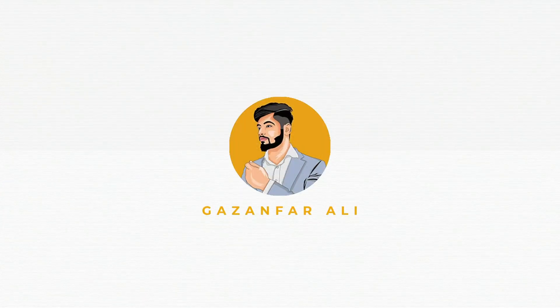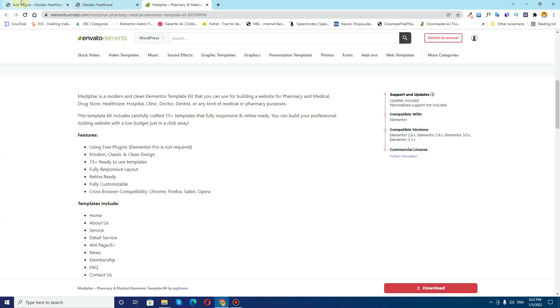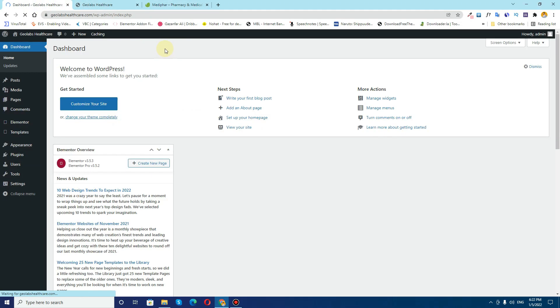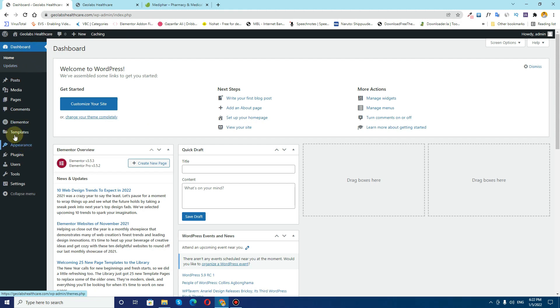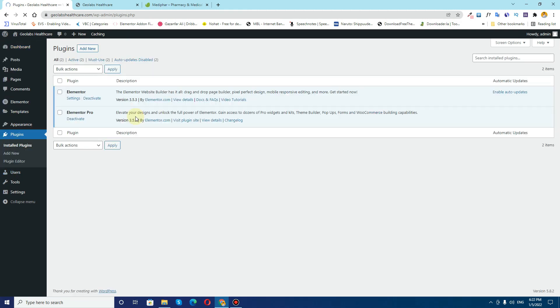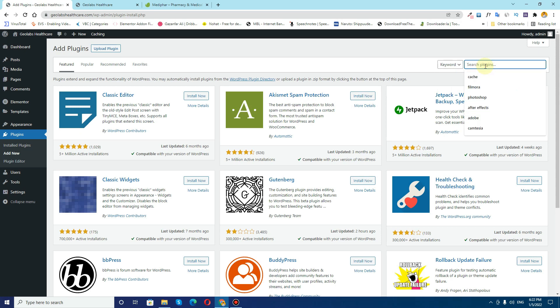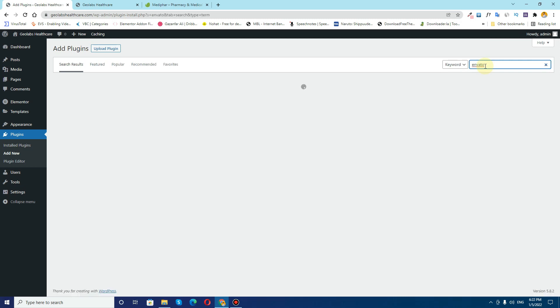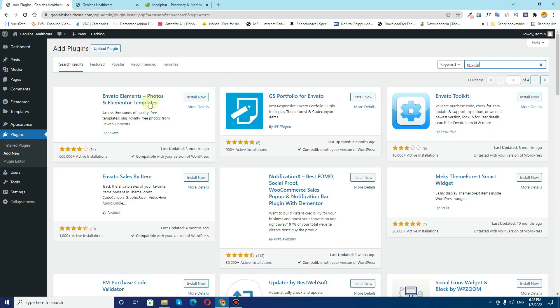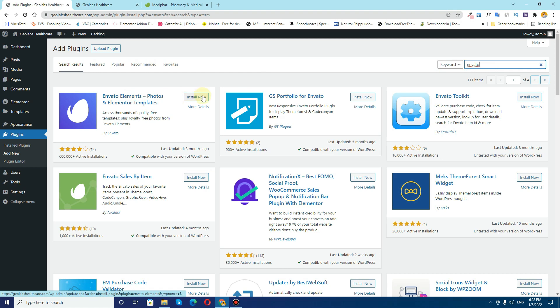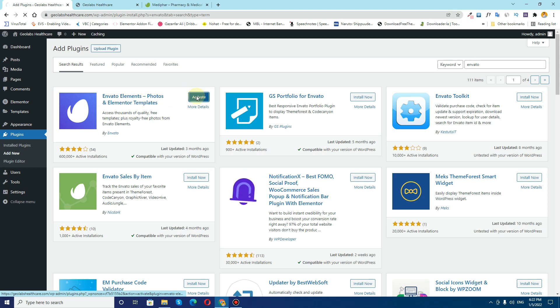So the first thing that you need to do is to go to your dashboard. Once you go to your dashboard make sure you will have Elementor and Elementor Pro plugins installed. You will also need to add one more plugin, which is a plugin from Envato Elements. I'll search for Envato and you can see the first plugin, Envato Elements Photos and Elementor Templates. Simply install this plugin and click on Activate.